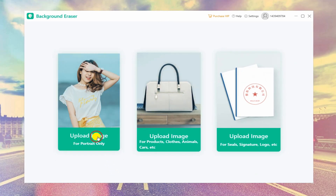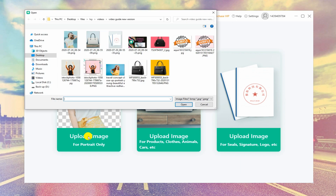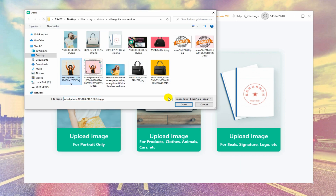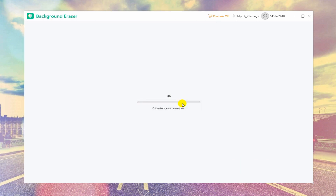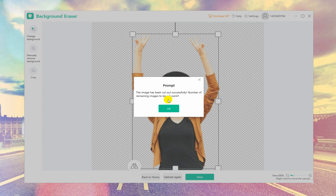Click the Upload Image button and you can import a photo into the software from your computer. Then you can find the photo is cut out with a transparent background automatically.